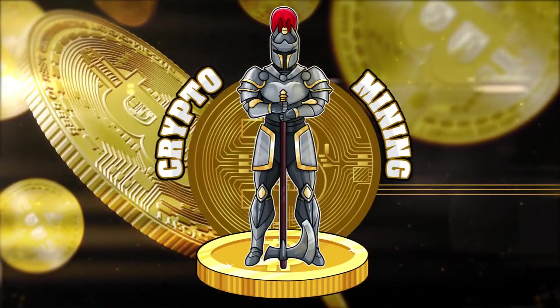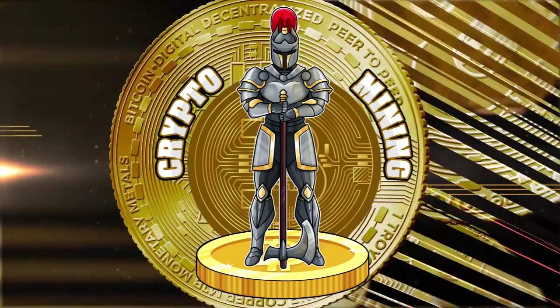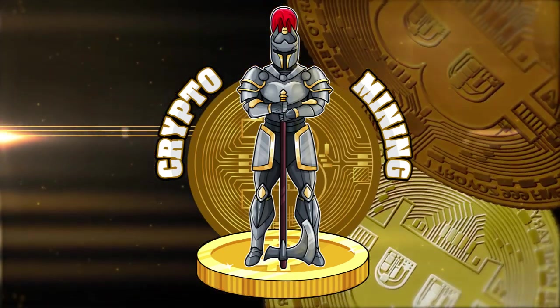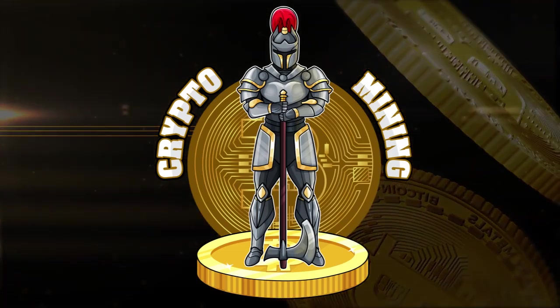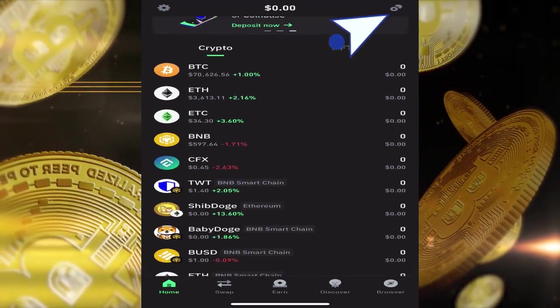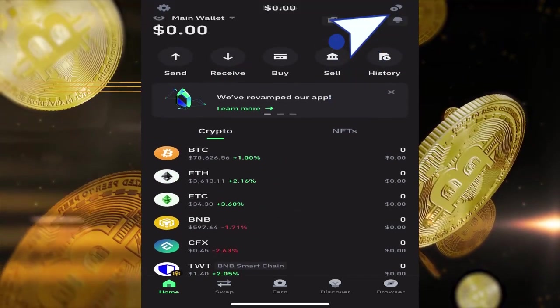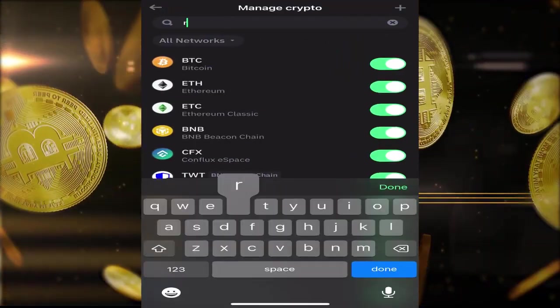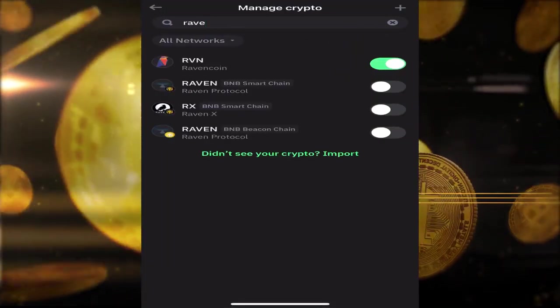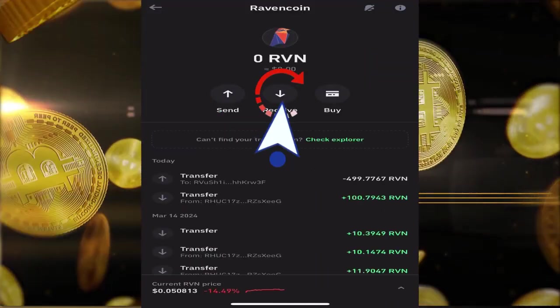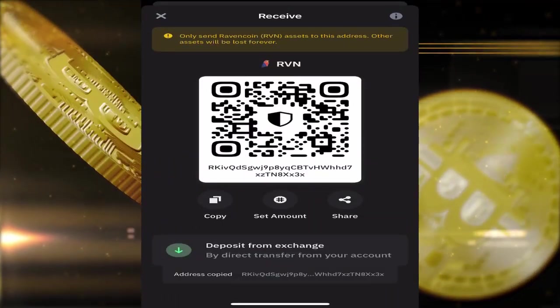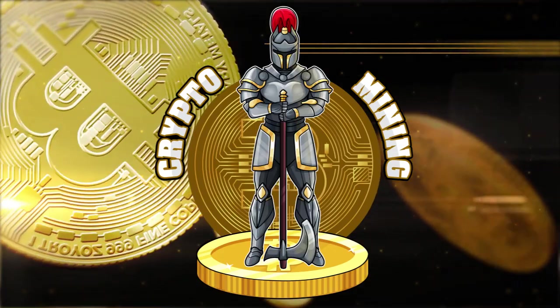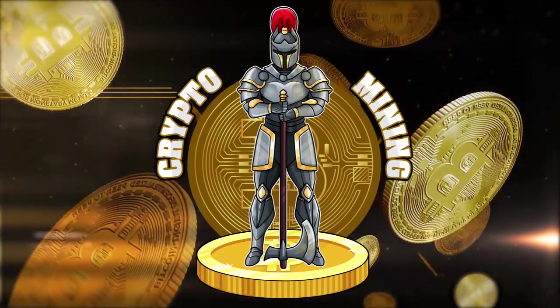This will give you access to your wallet if you ever need to re-download the app or switch to a new device. Be sure you don't share this security phrase with anyone, for this will give them access to your crypto. Once you have that created, if you don't see Ravencoin on the list of coins on your home screen, you can simply add it. Once you have it added, go ahead and copy that address and send it to yourself in an email so you can have access to it on your computer.